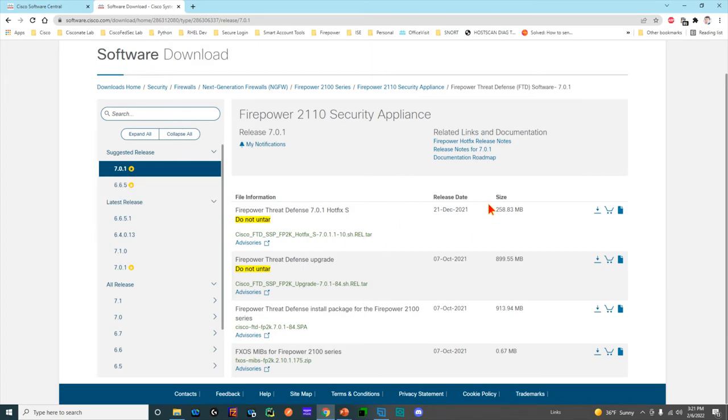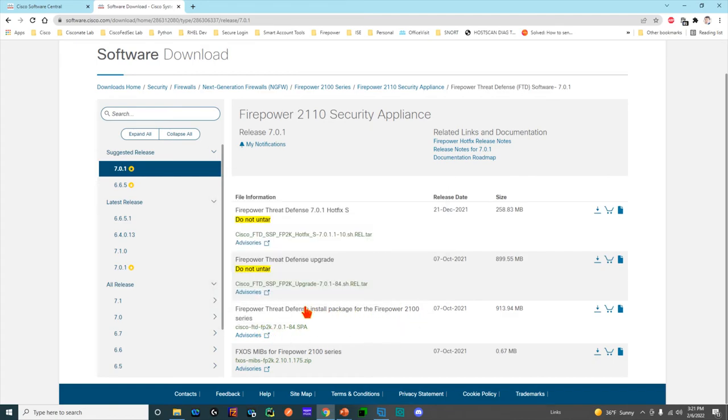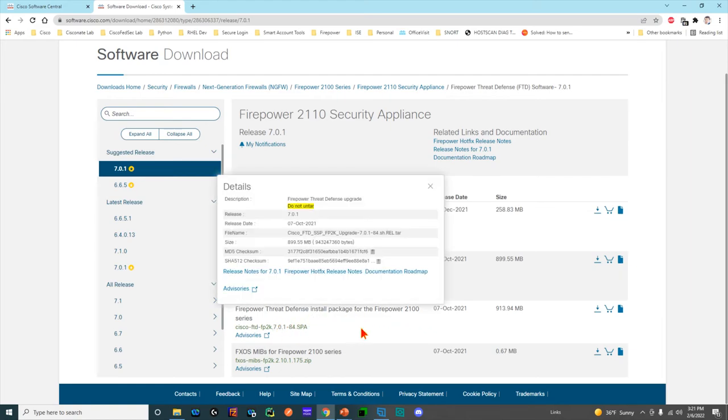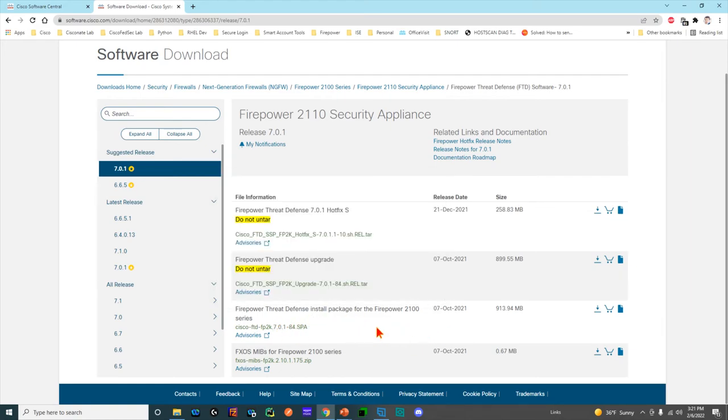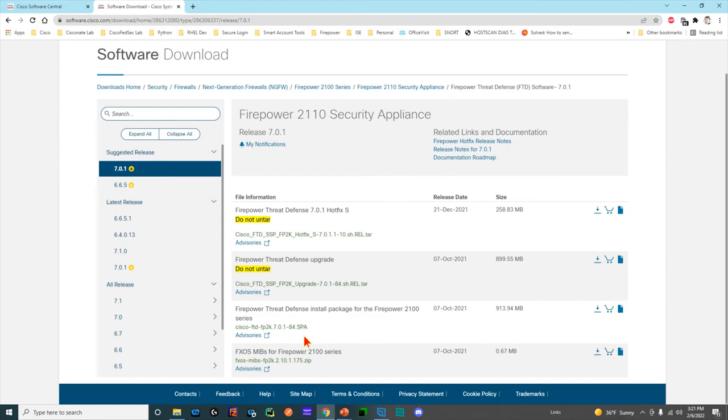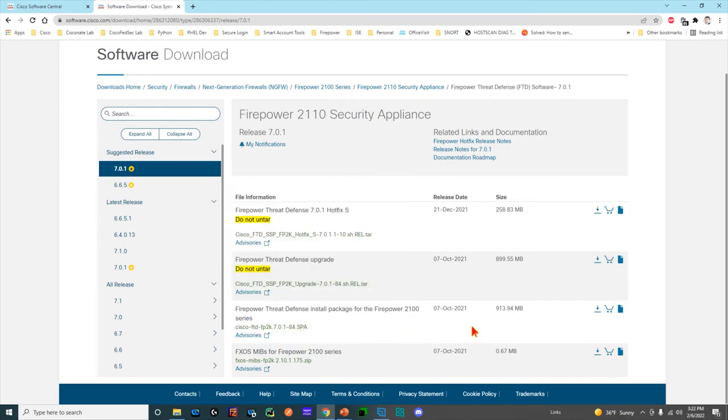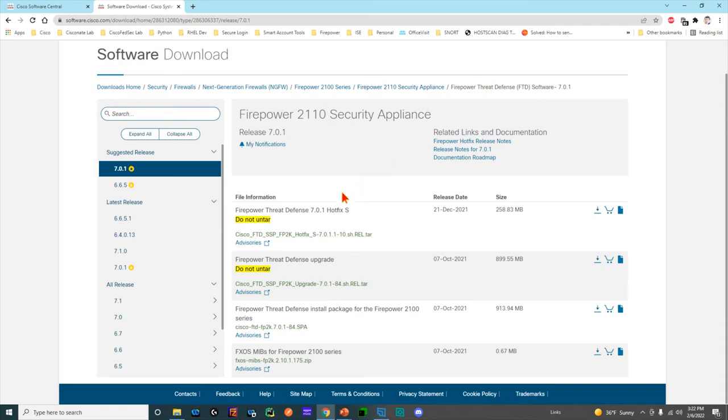On Firepower software, for example, if you're downloading a new image, this is it right here—brand new fresh install for 2100. Make a note: 7.0.1 software for 2100 is different than 7.0.1 for 1000 or 4000 or 9000.